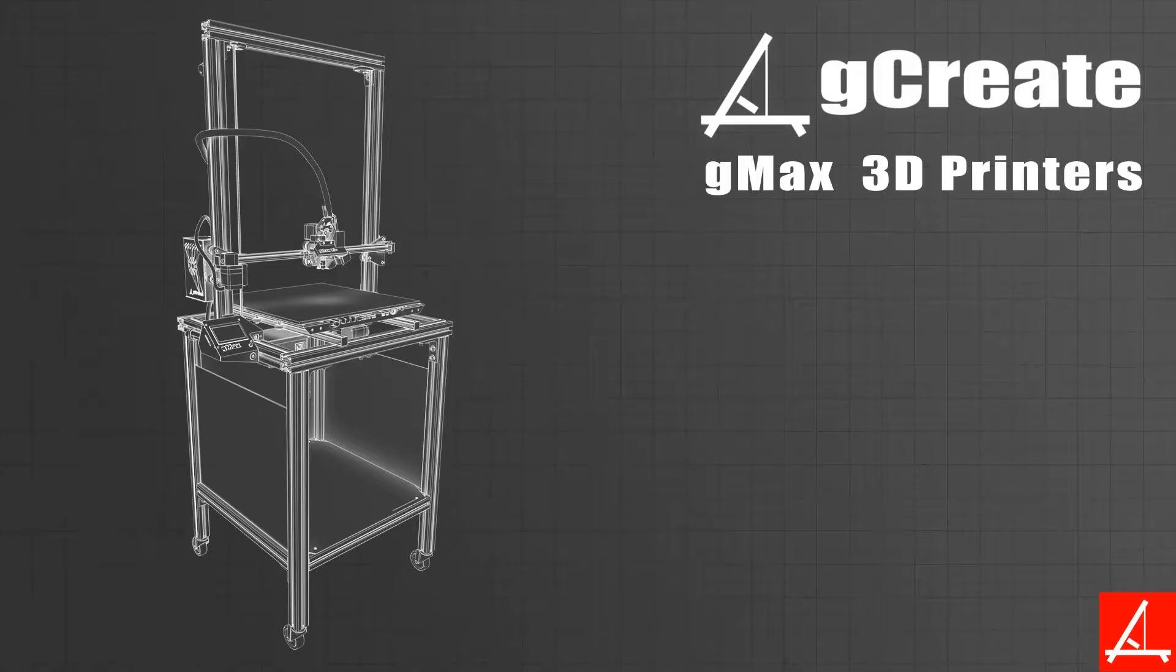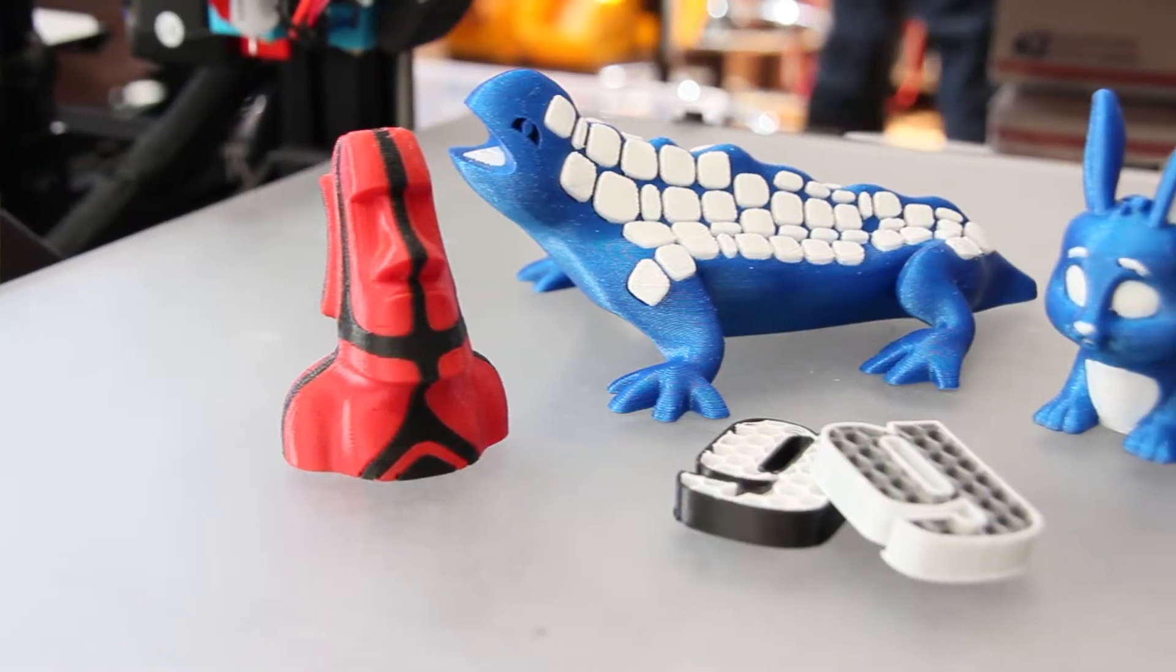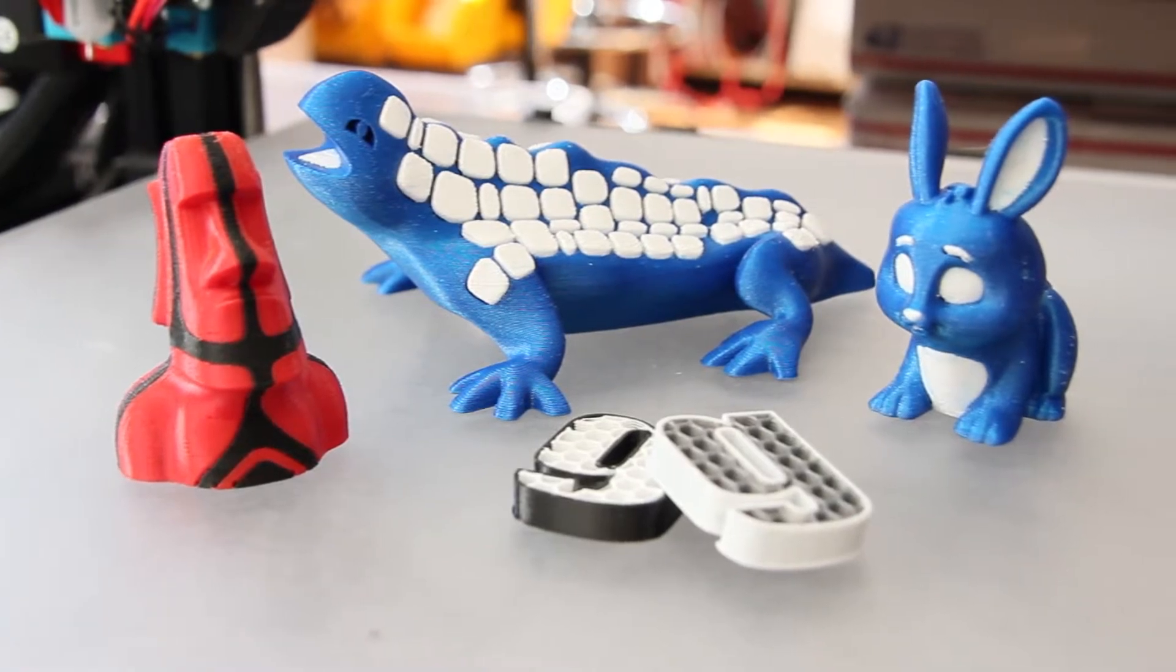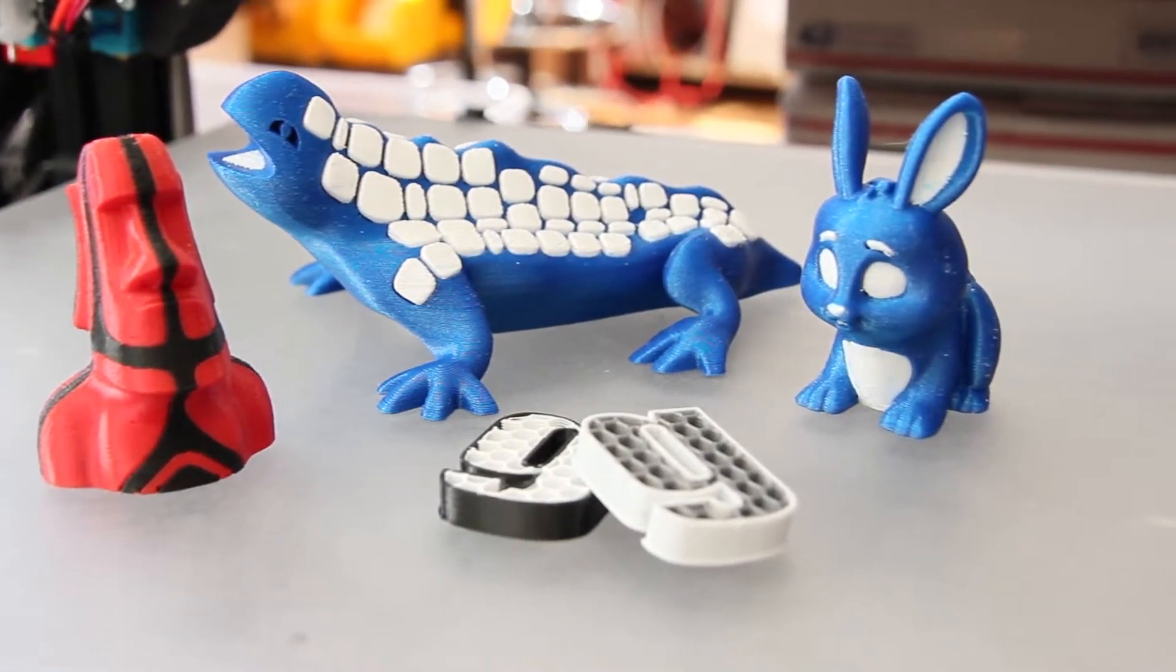Hey guys, Gordon here from G-Create. In today's video we want to show you how to set up Simplify 3D for dual extrusion prints.